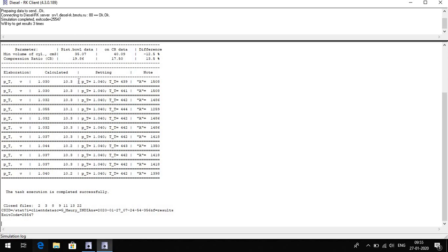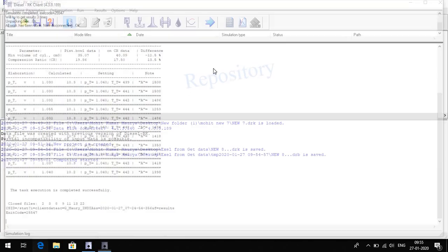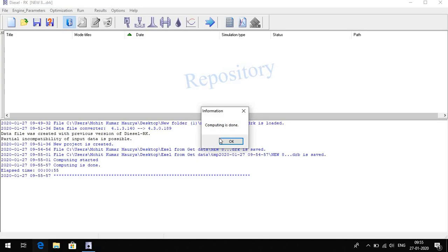It is completed successfully and the here interface is the computing is done, yes.